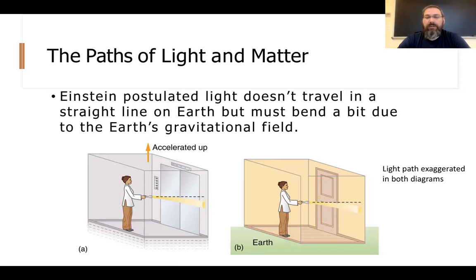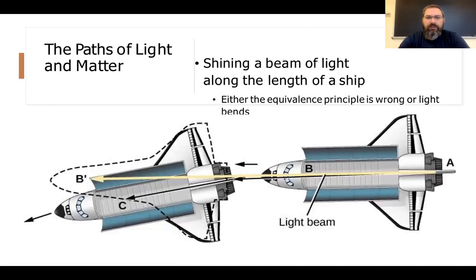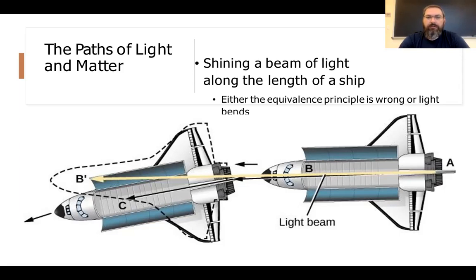The speed of light is extraordinarily fast — 3 × 10⁸ meters per second — so in a room experiment the deflection would be infinitesimally small. But how do you scale this experiment up? The OpenStax book has a diagram: if you had a beam of light traveling from the back to the front of the Space Shuttle's cargo bay while it's orbiting Earth, would it hit directly across, or does the light also change direction as a result of being in the gravitational field?